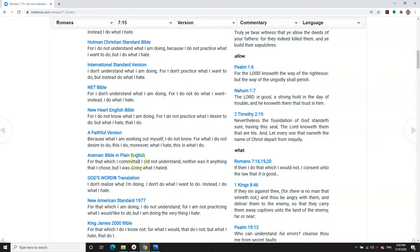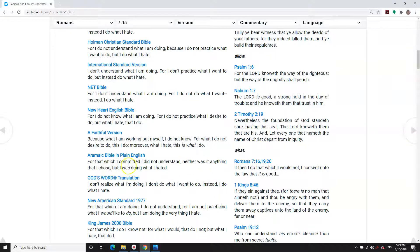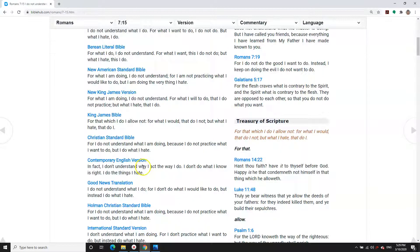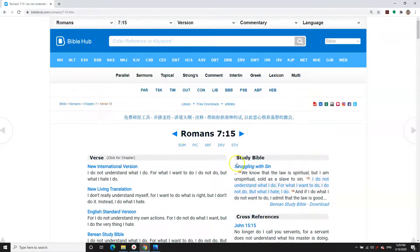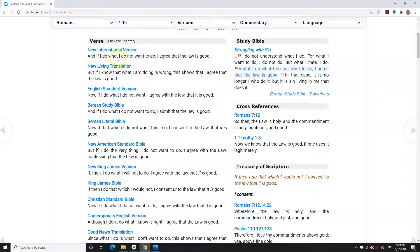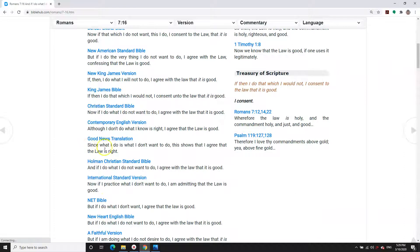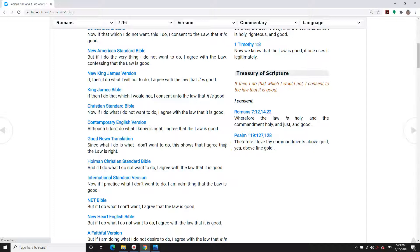For that which I committed, I did not understand. The evil I committed I did not understand, neither was it anything that I chose, but I was doing what I hated. Why? Because sin had deceived him into doing the things that he didn't want to do. And if I do what I do not want to do, I agree that the law is good. Since what I do is what I don't want to do, this shows that I agree that the law is right.